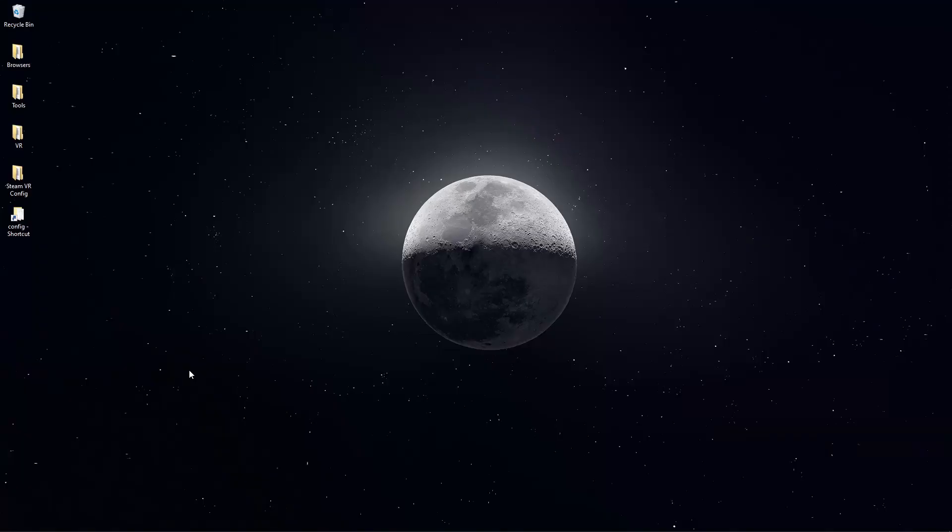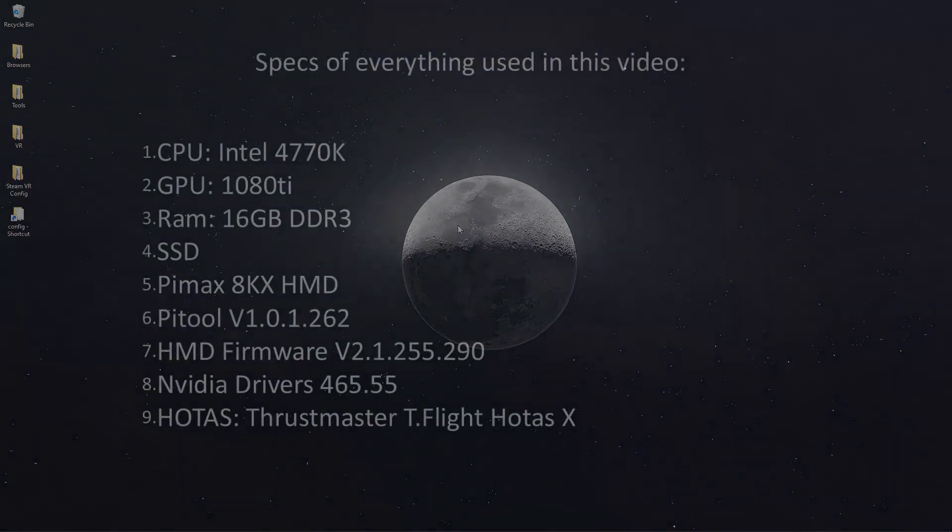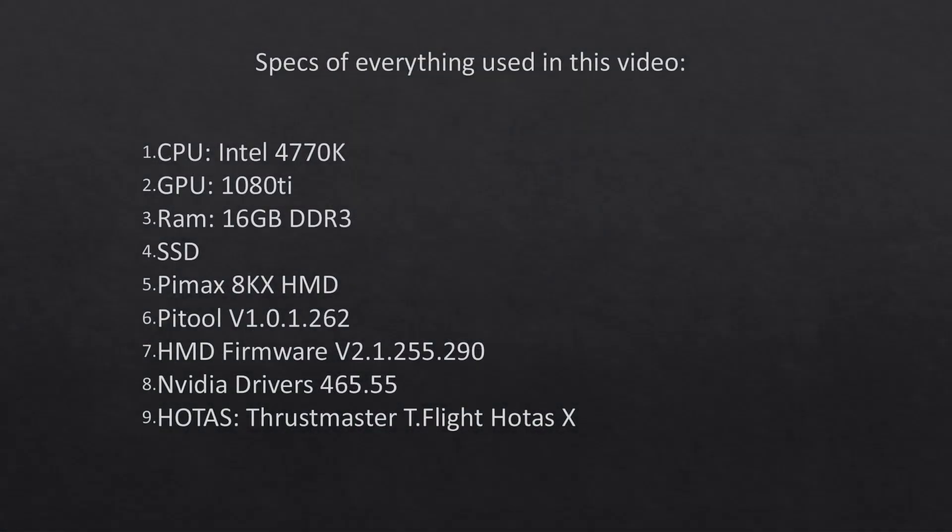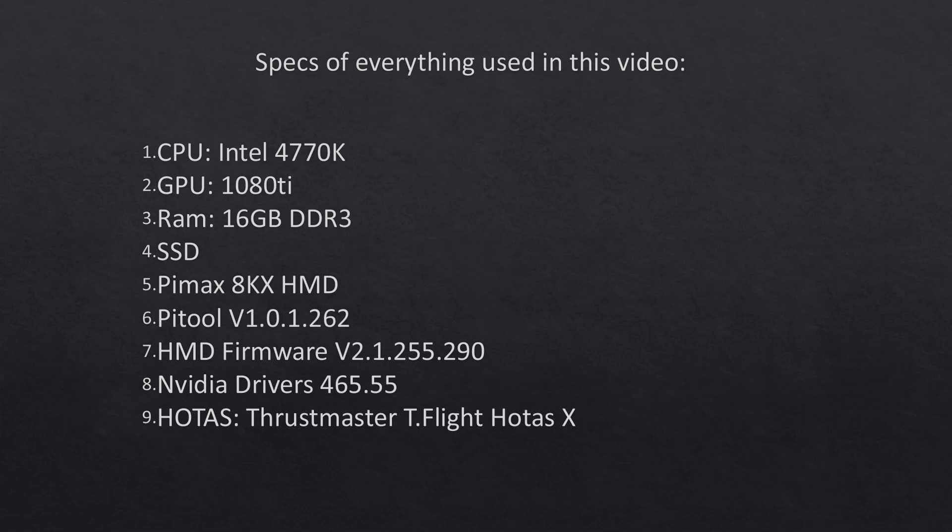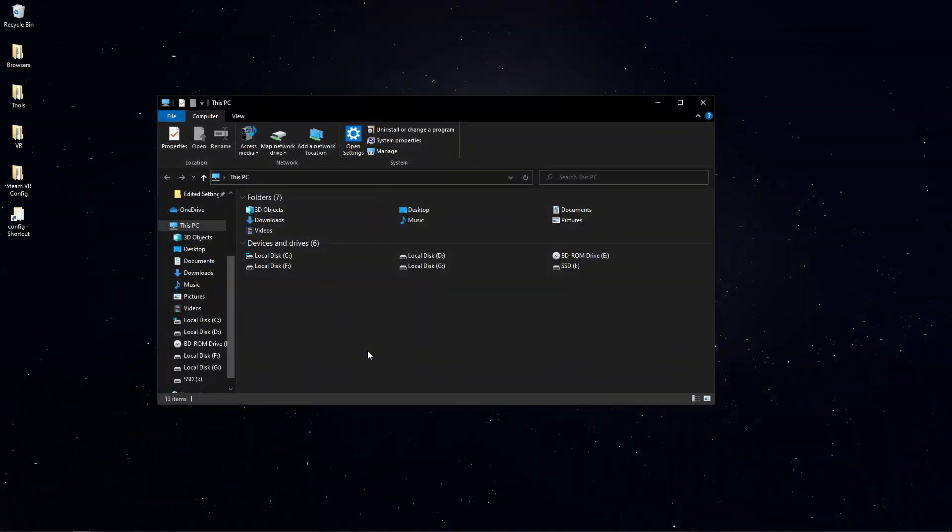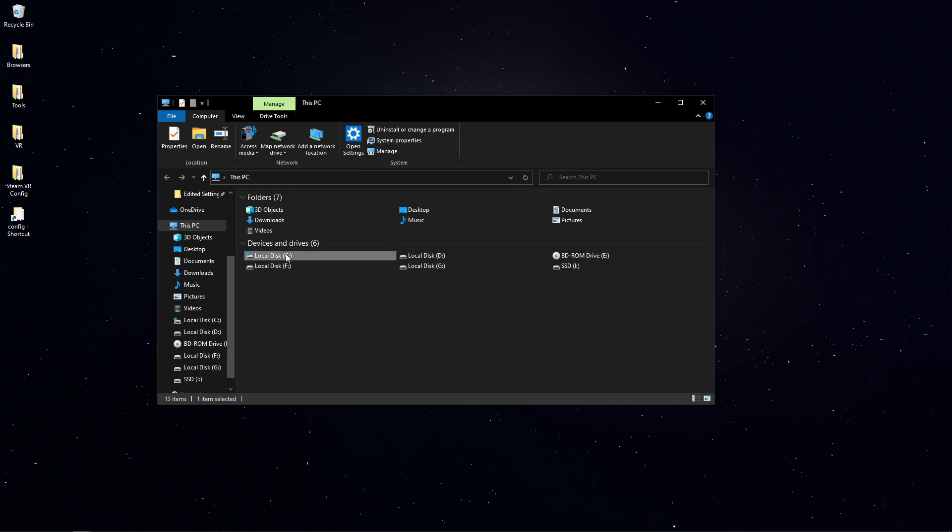The specs for my PC are a Windows 10 64 bit PC with an Intel 4770K CPU. I'm running a Nvidia 1080Ti graphics card, 16GB of DDR3 RAM. I'm using an SSD. The headset is a Pimax 8KX. My PyTools software is 262. Nvidia driver is 456.55.